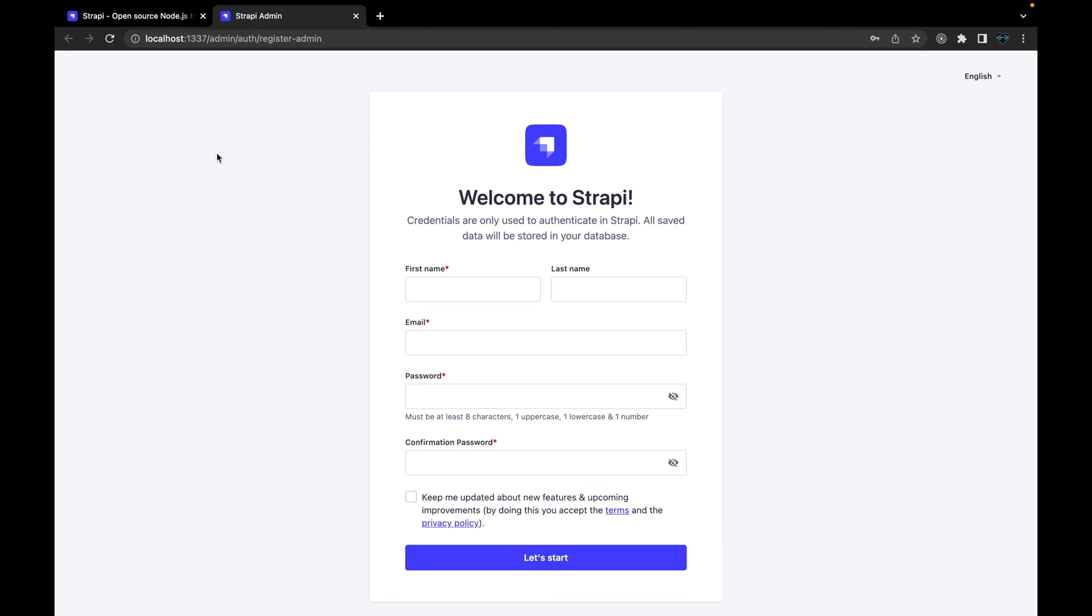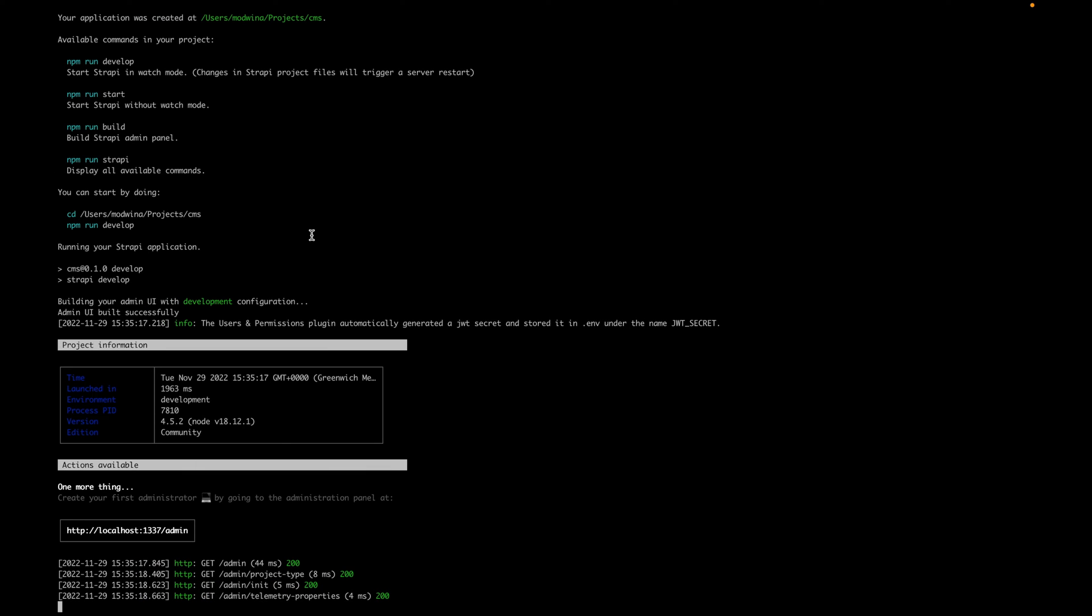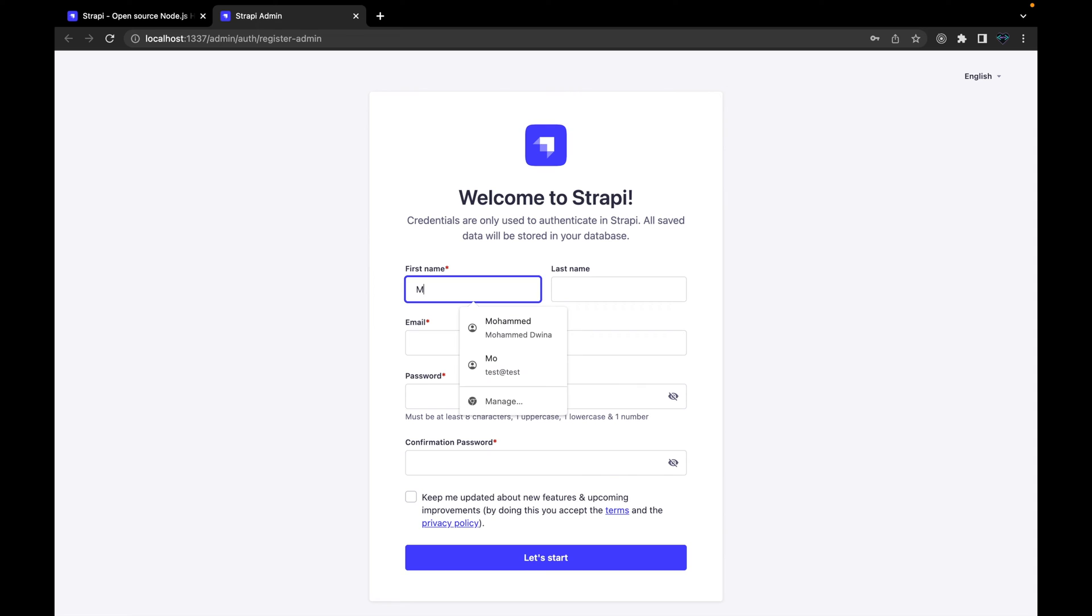So now this successfully finished installing dependencies. After installing all required dependencies, it will run the project automatically for you and it will navigate to your default browser. This landing page here will require you to create your admin user or your admin root user.